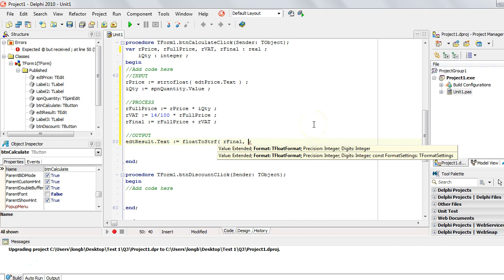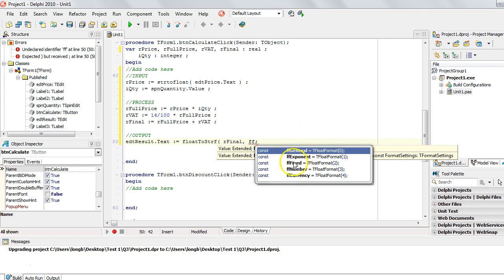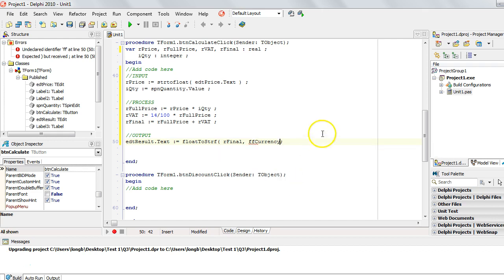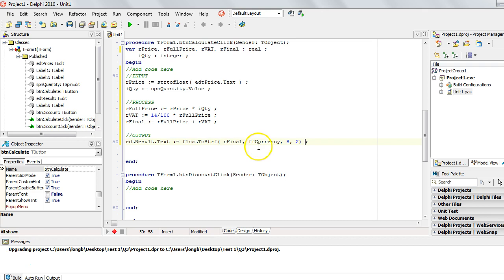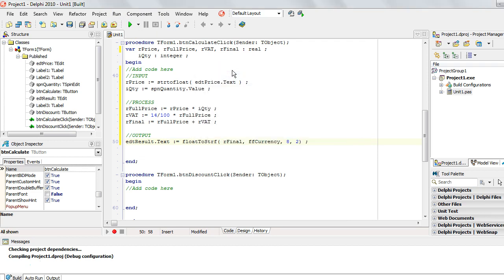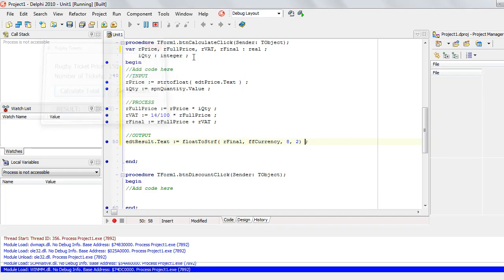FloatToStringF takes a few extra parameters. First is the real variable — in our case, our final. Then the format type: I'll type ff and press Ctrl+Space to see the list. Because we're dealing with money I'll use currency format. The third parameter is the number of digits before the decimal — I'll make it 8, which doesn't concern me too much. The fourth is the number of decimal places after — we want 2. Let's run it and see if it works. Great, we get the correct number.